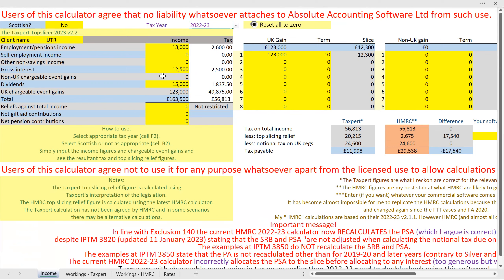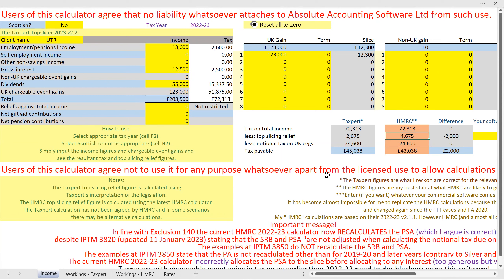If I increase the dividend figure to £55,000, something extremely interesting happens — a further illustration of how important this tool is. In this case the Revenue calculator gives £4,675 of top slicing relief whereas mine gives only £2,675. So what I'm saying is that the Revenue will give too much top slicing relief — too much by £2,000.